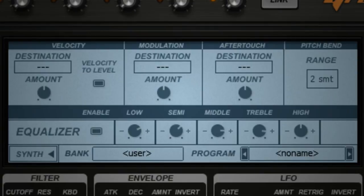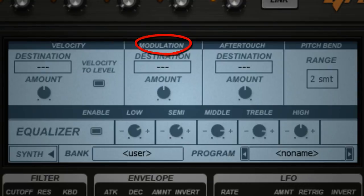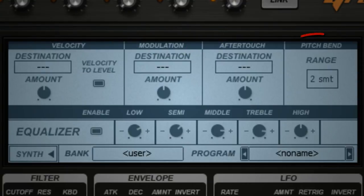The MIDI specification covers hundreds of possible controllers and the types of data they use, but Groove Machine boils it down to the four most important controllers: Velocity, Mod Wheel, After Touch, and Pitch Bend.